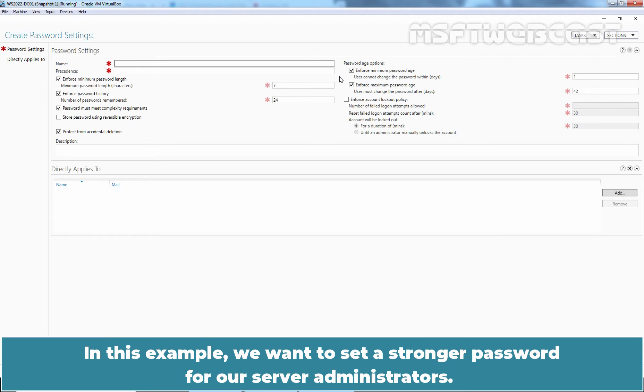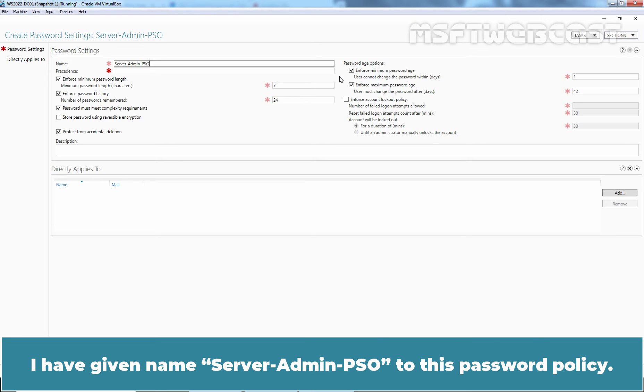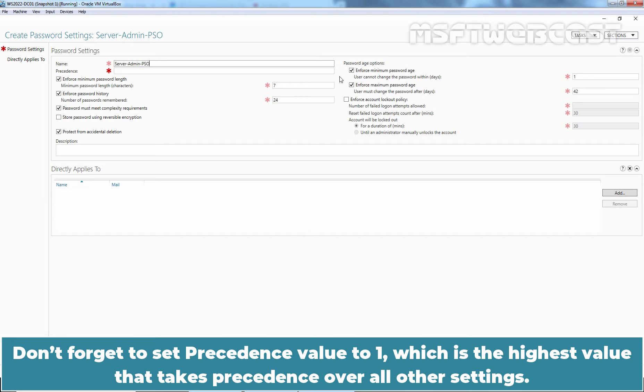In this example, we want to set a stronger password for our server administrators. Give it a decent name that reflects the group or individual that this policy will apply to. I have given name server-admin-pso to this password policy. Don't forget to set precedence value to one which is the highest value that takes precedence over all other settings.